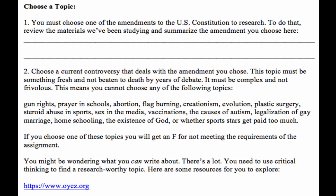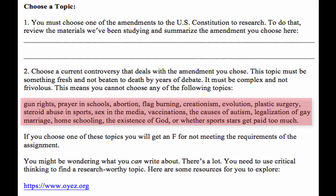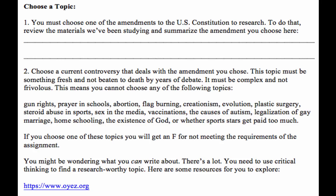So what do we know so far? It has to be related to one of the amendments in the Constitution, and it has to be a current controversy. This teacher gives a list of topics that the student cannot choose, and it's a pretty long list. You may think that's not very fair, but remember, your teacher is the one who's going to grade your paper. Your teacher has graded a lot of research papers in the past, so the teacher knows what kind of topics would not make good research papers. Be sure you listen to your teacher's instructions.